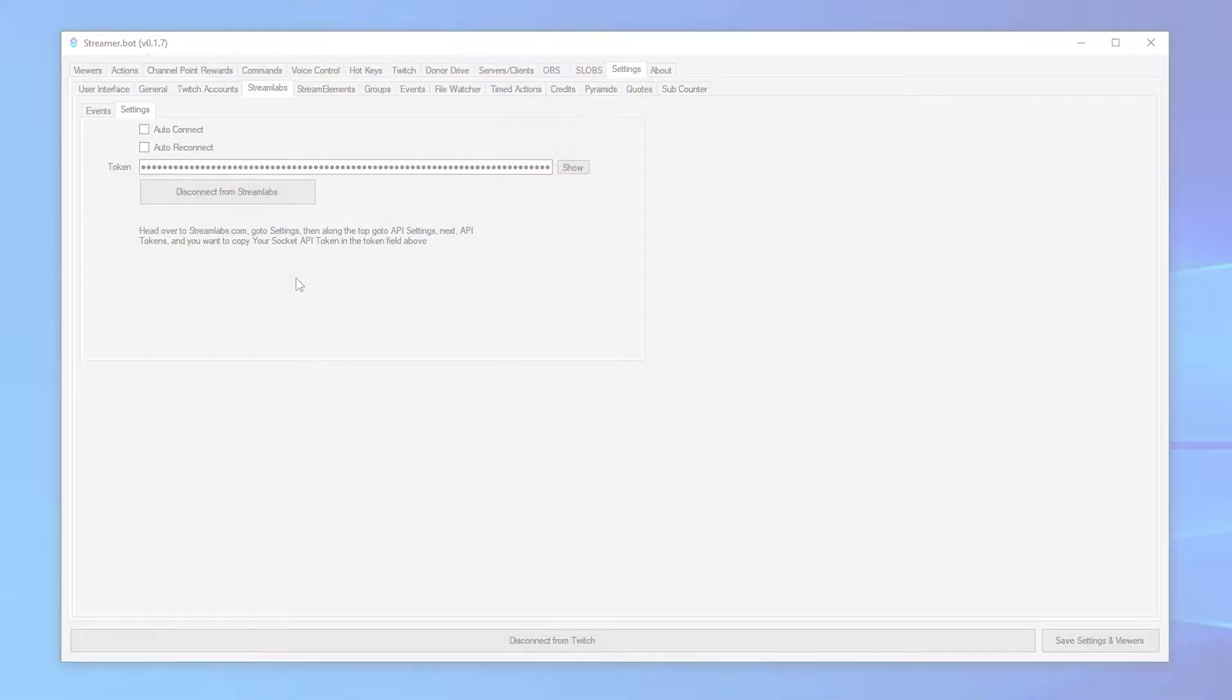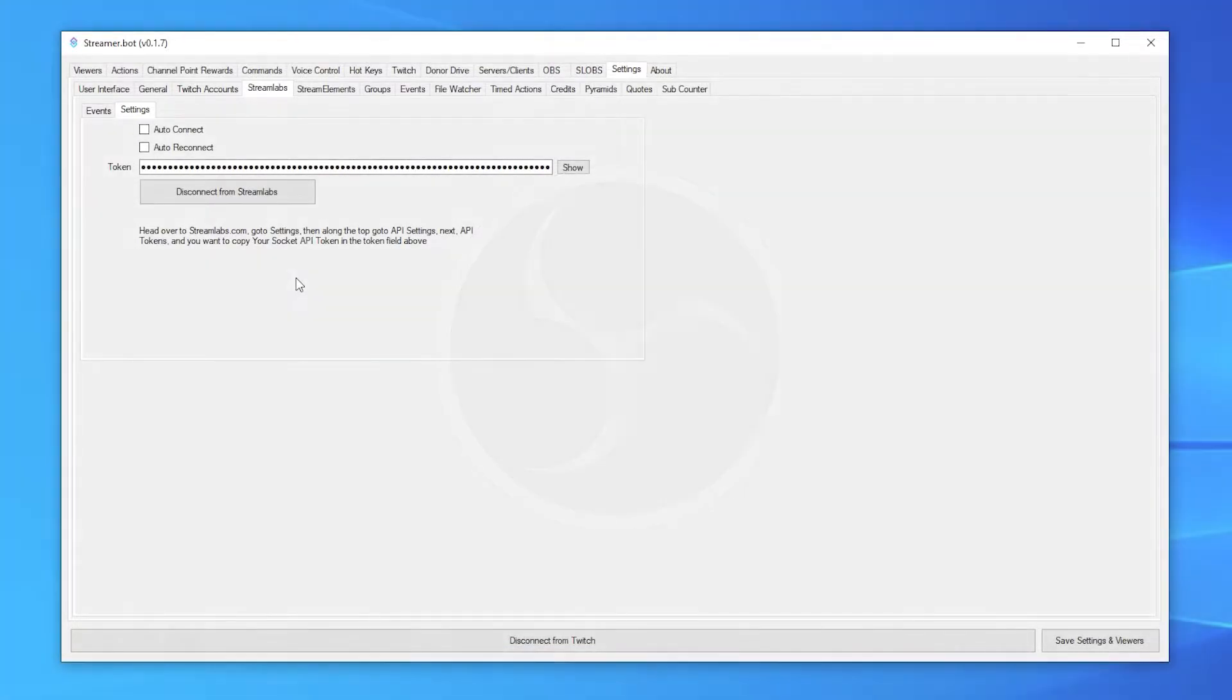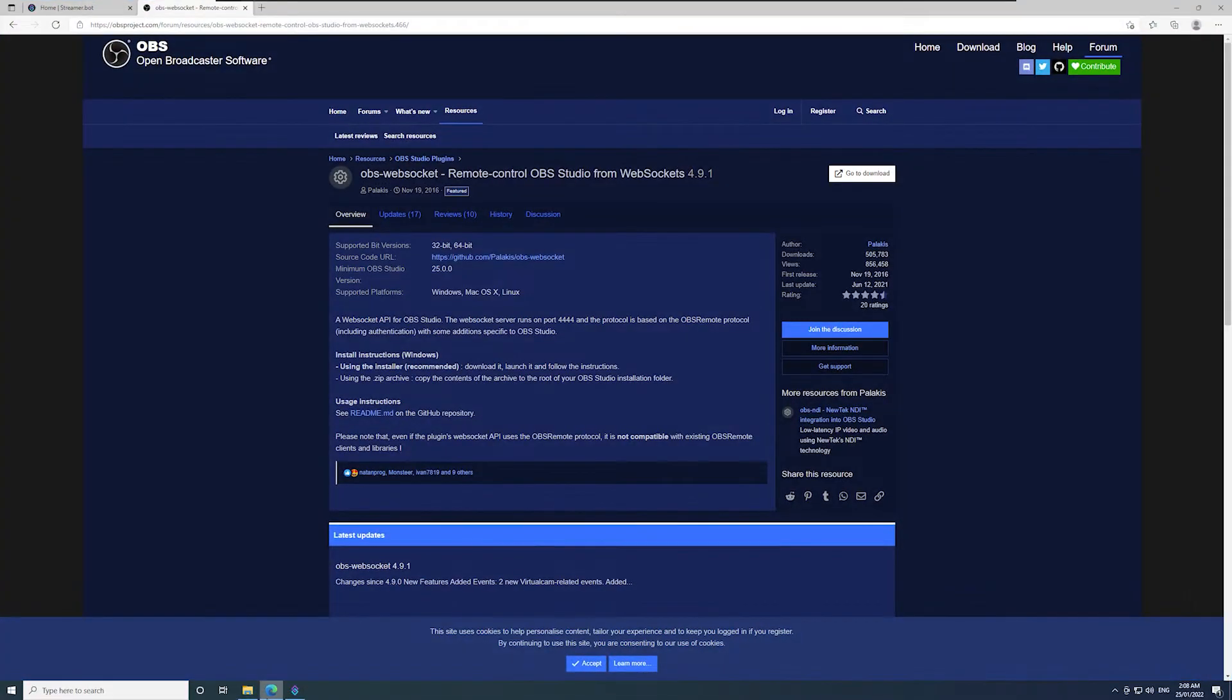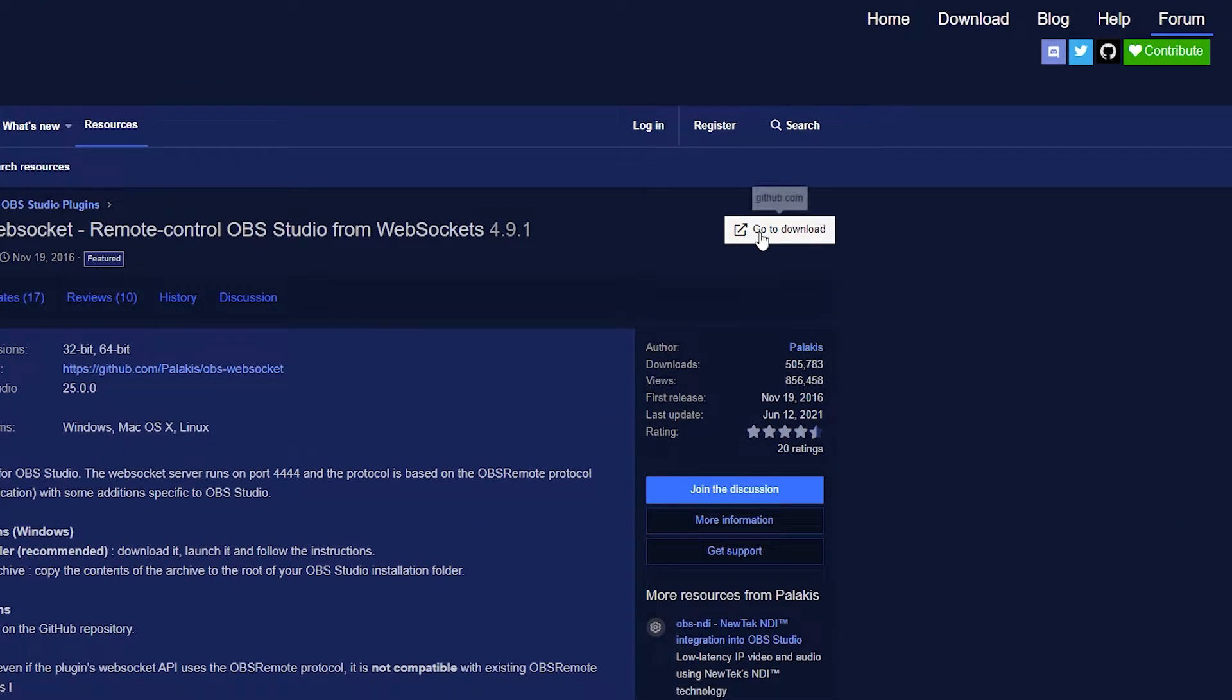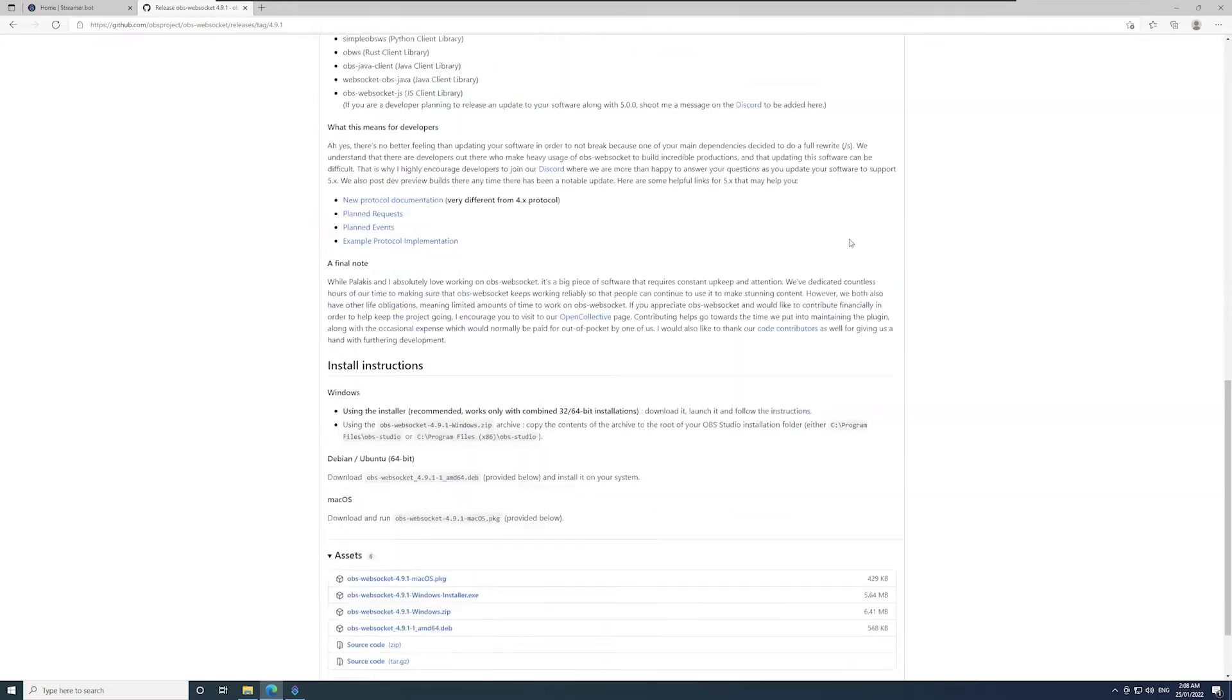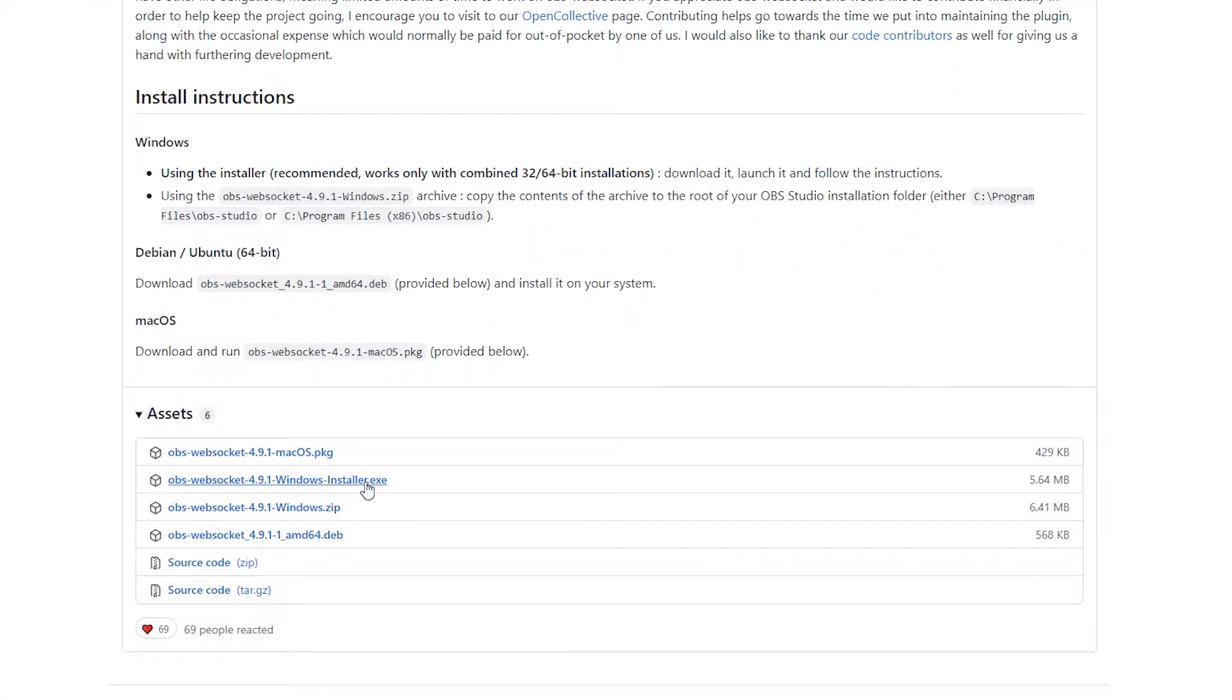You can also connect OBS. This will allow you to make actions that can control OBS. To do this, you'll first need to install OBS WebSocket. I'll quickly run through installing it. Go to the OBS WebSocket link in the description. Click go to download. Scroll to the bottom of the page and click OBS WebSocket Windows Installer.